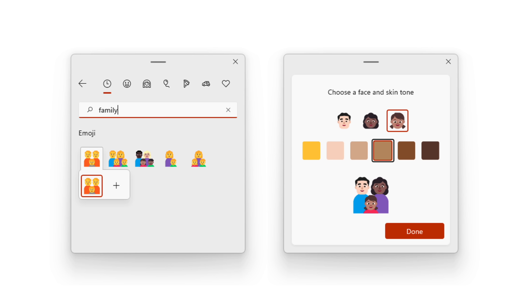Microsoft tried solving this issue in 2016 by creating a personalized emoji builder, where users could customize the skin tone of each family member. But sending this emoji to users on unsupported platforms would break it, appearing as a string of individual emoji instead.